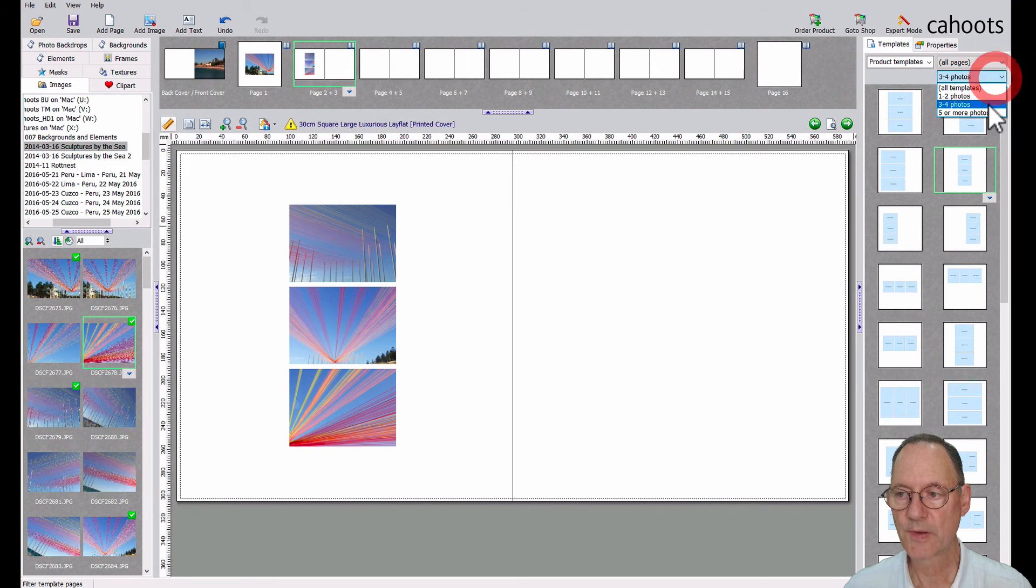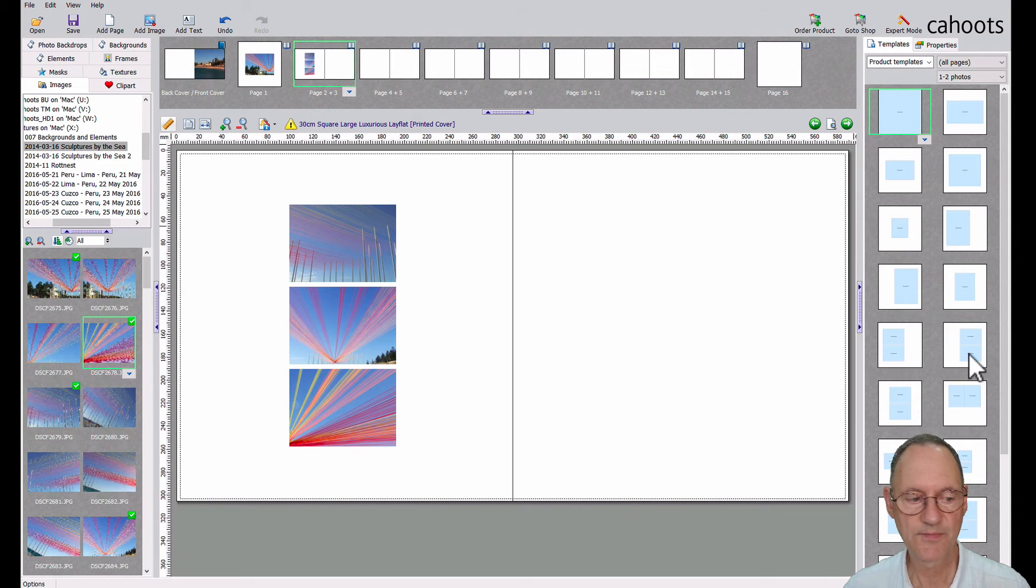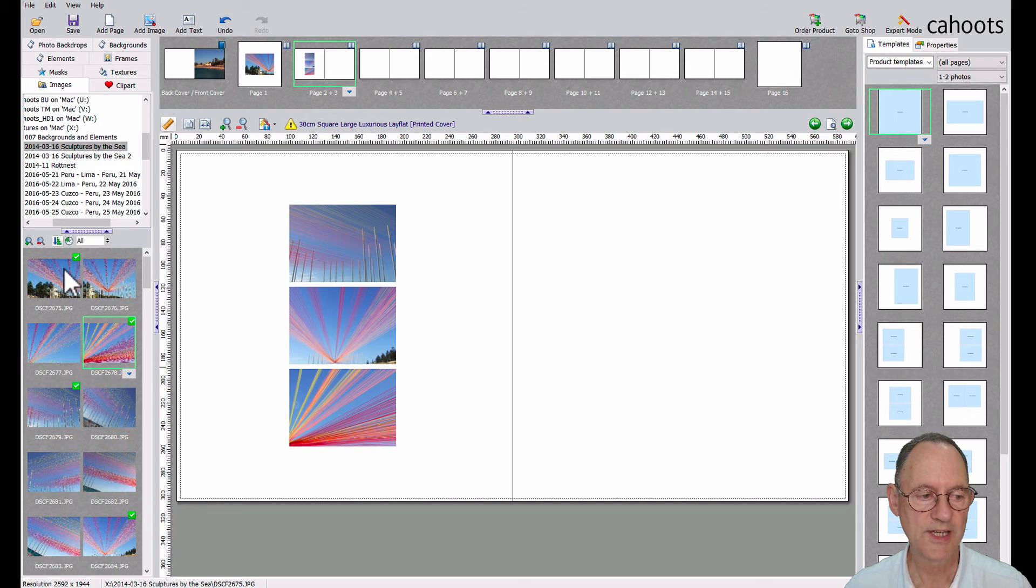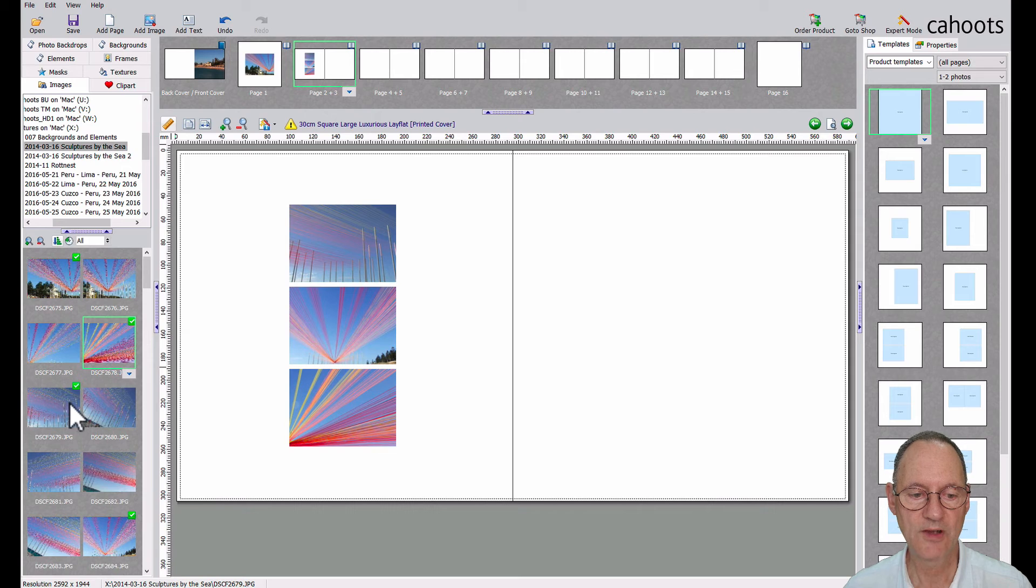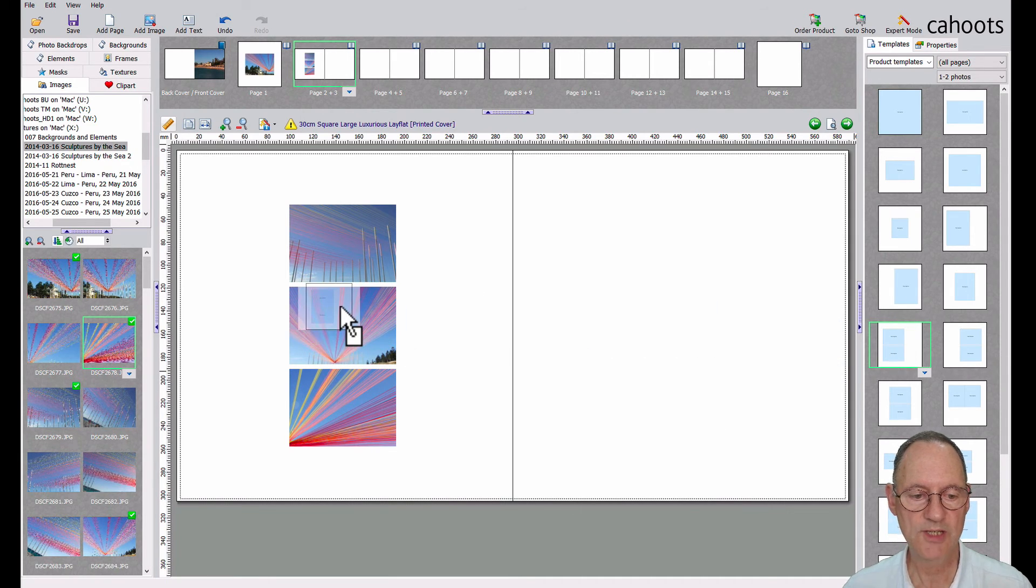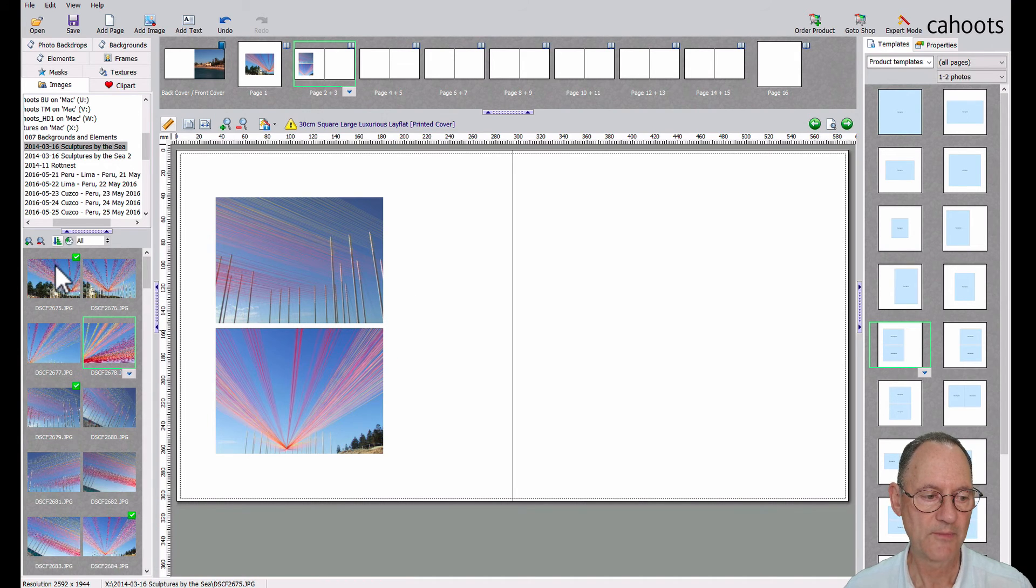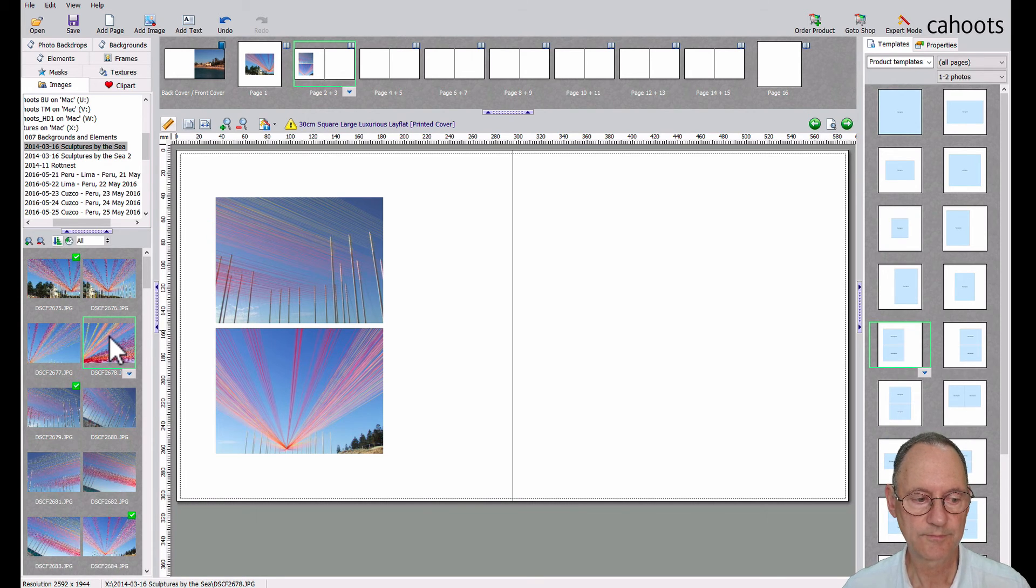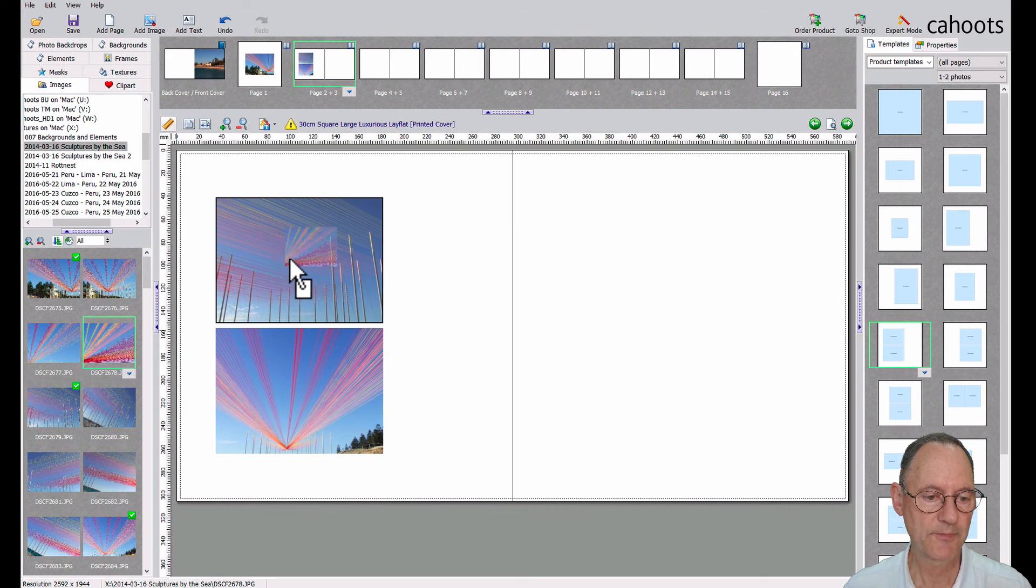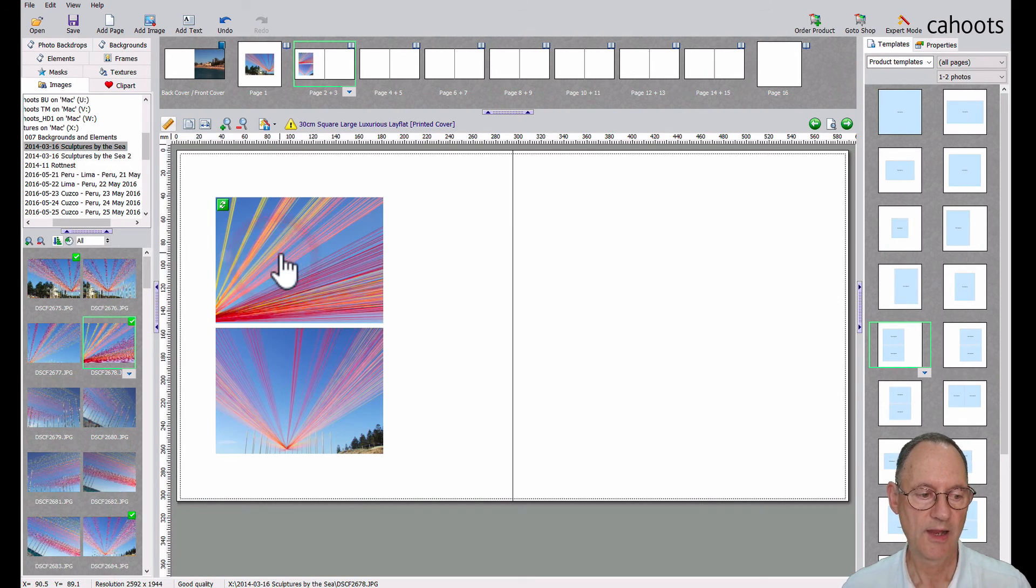If I choose a template with fewer images, that image will just be returned to the pile. You'll see that the green tick marks represent the images that I have used already in the book. So I'm going to grab this two image template. And I see that this particular image was returned to the pile. But I might want to replace that. And I can just drag it over the top of another one. And that will get swapped out.